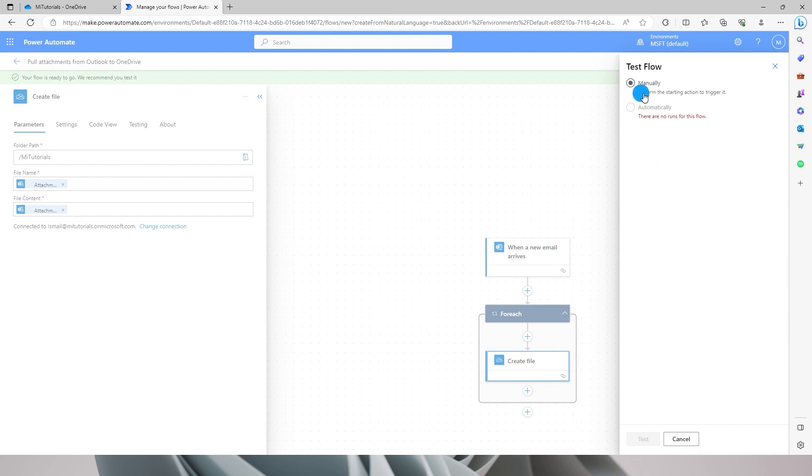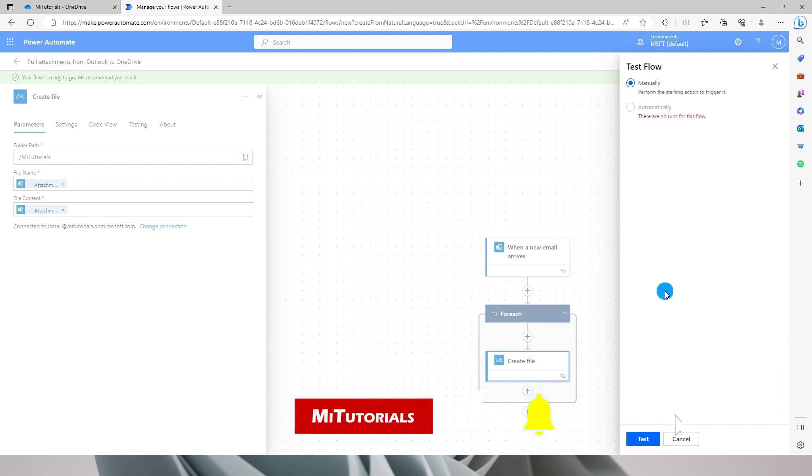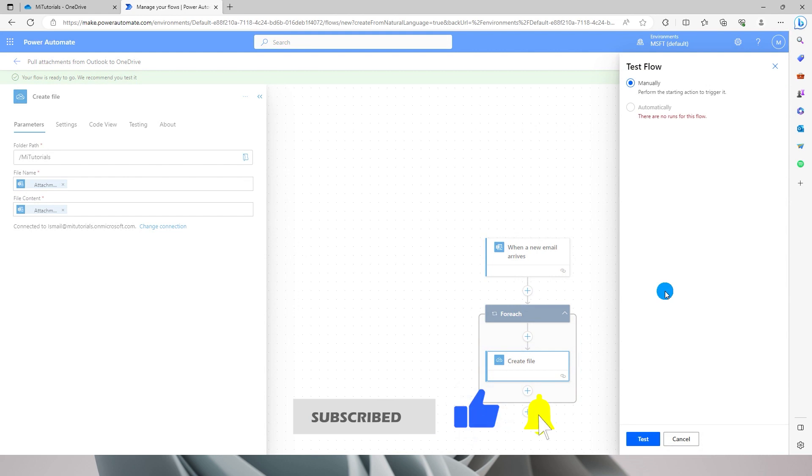Since we are doing this for the first time, we will have to do this manually. Once this flow is successful, then Power Automate can set this up to do automatically whenever a new email arrives. So now I'm going to click on test. What this is now saying is to see it work now, perform starting an action, which means that our mailbox should receive the email with the subject sales data.